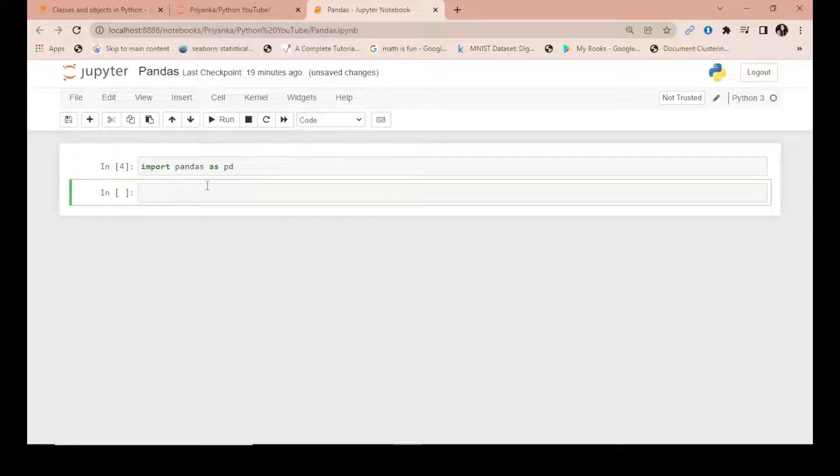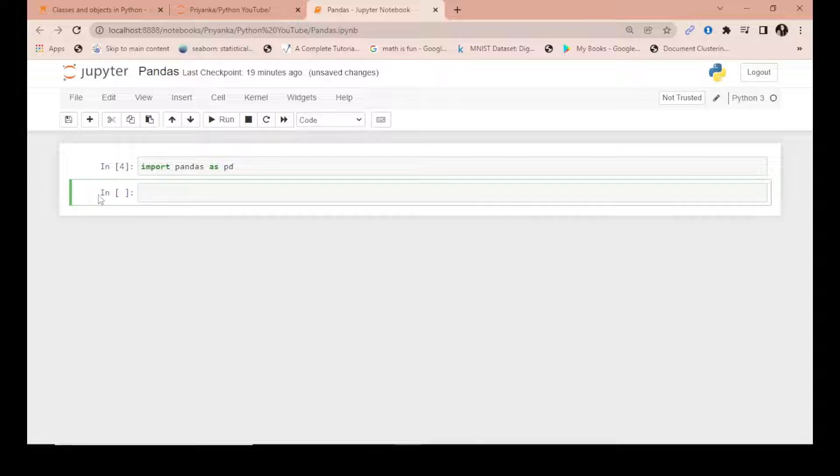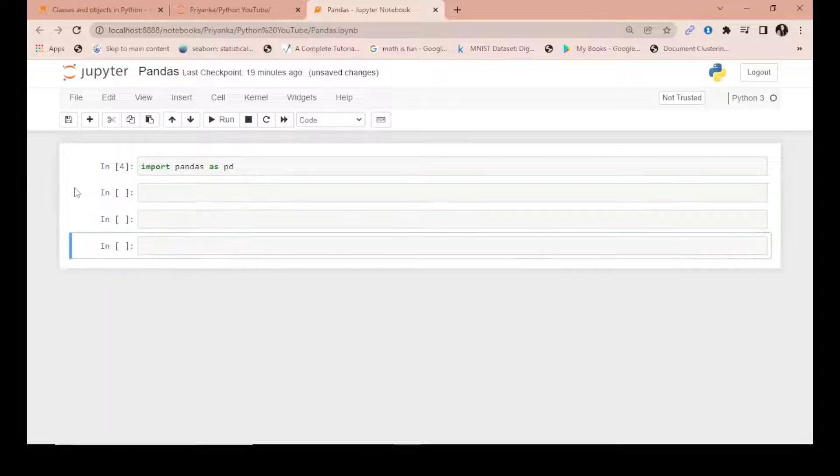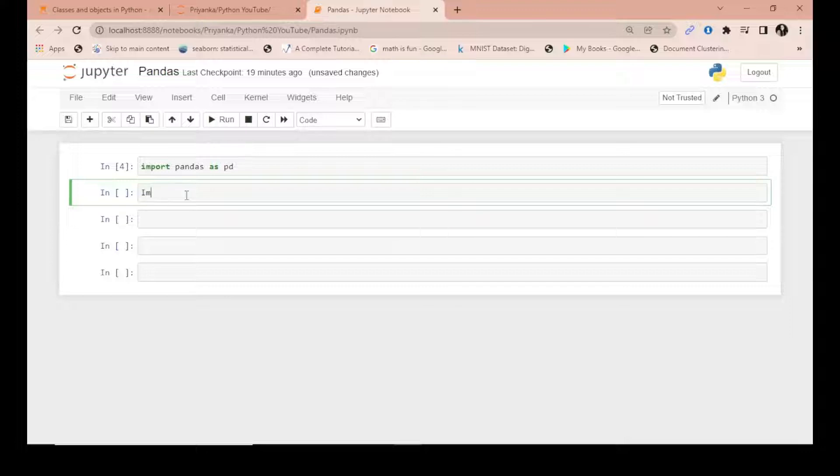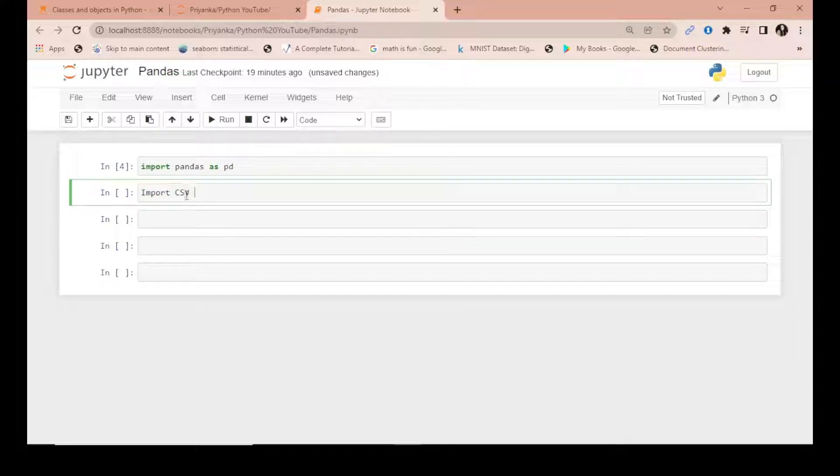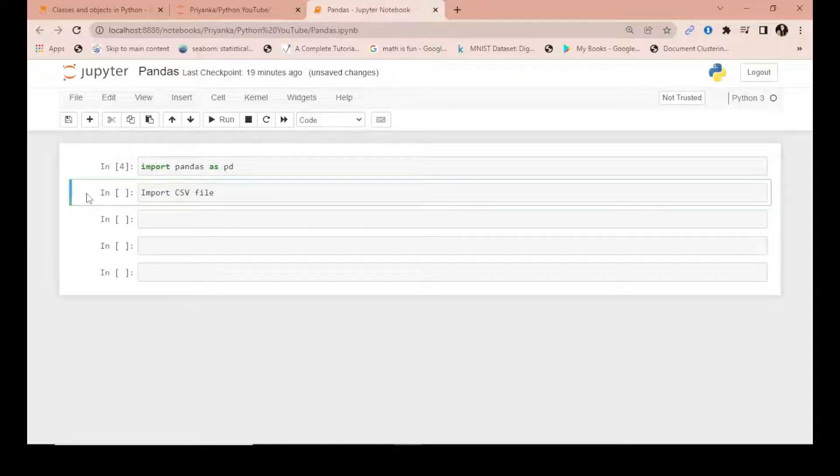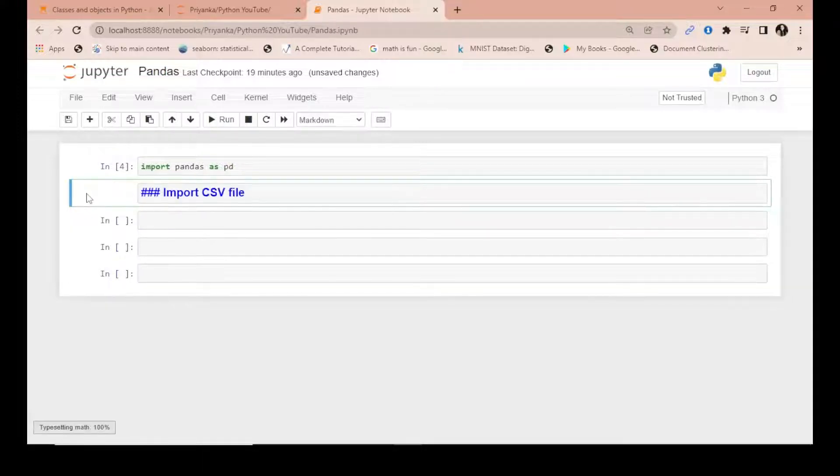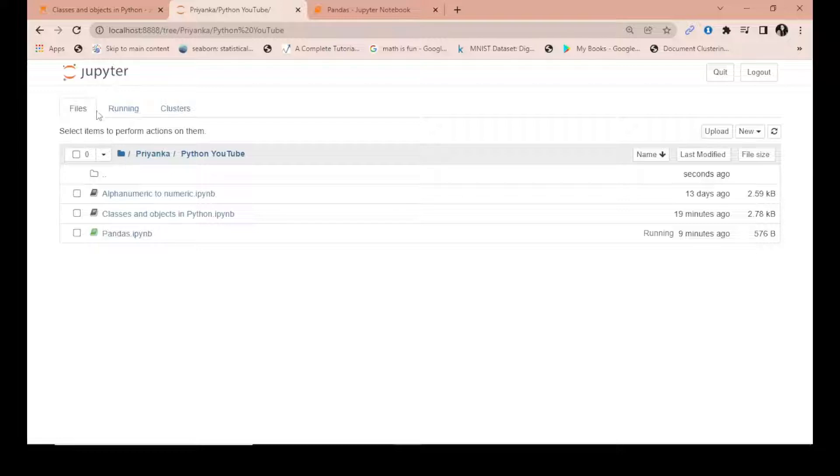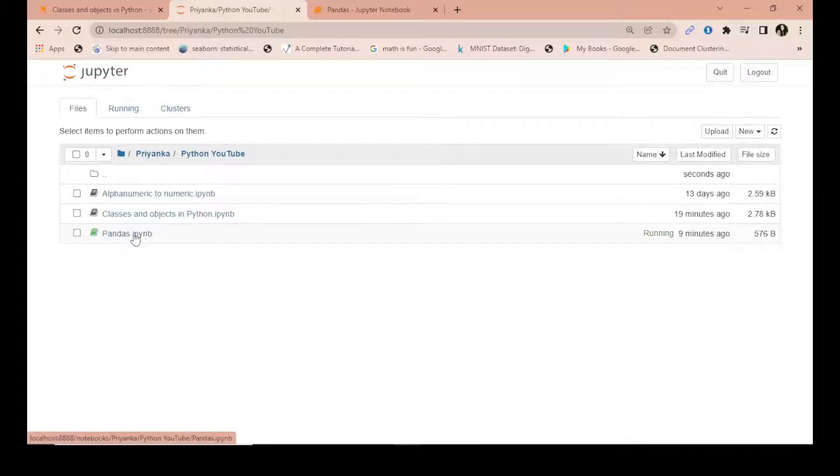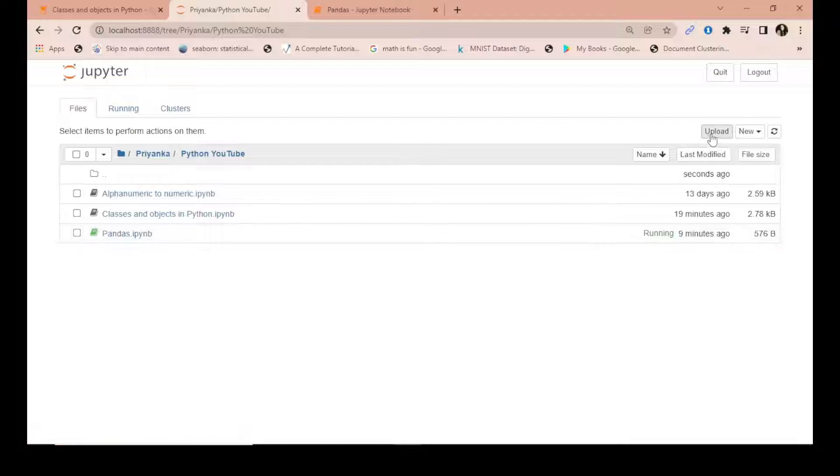Next, how do you import a CSV file in pandas? You have to go to your initial directory where you're working, where this file is already there. You go to upload.